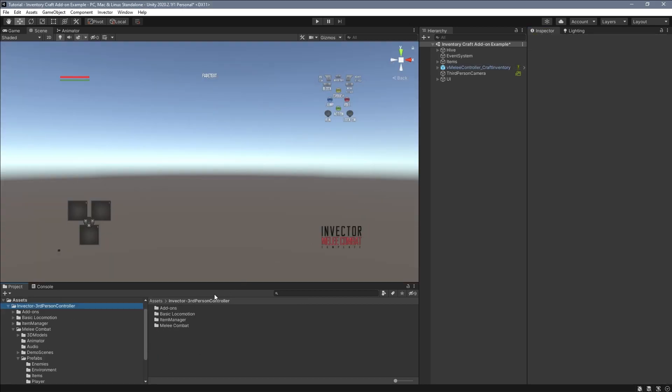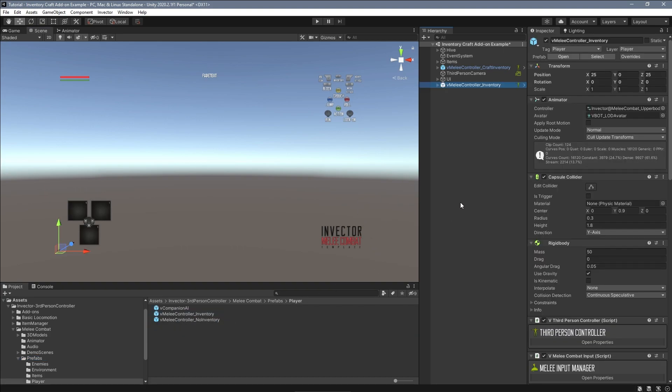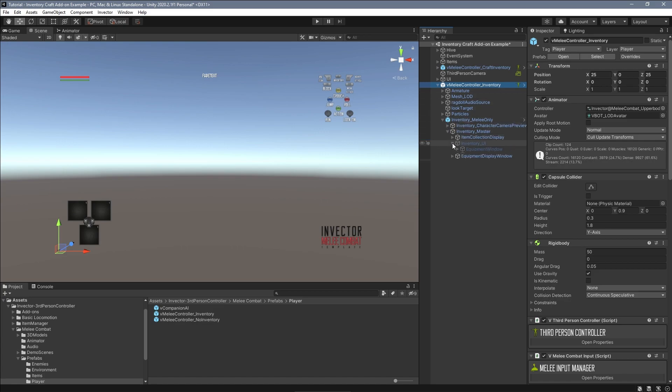Now let's see how to set up this feature into an inventory that doesn't have the crafting window. I will use the default prefab that comes with the melee combat for this.